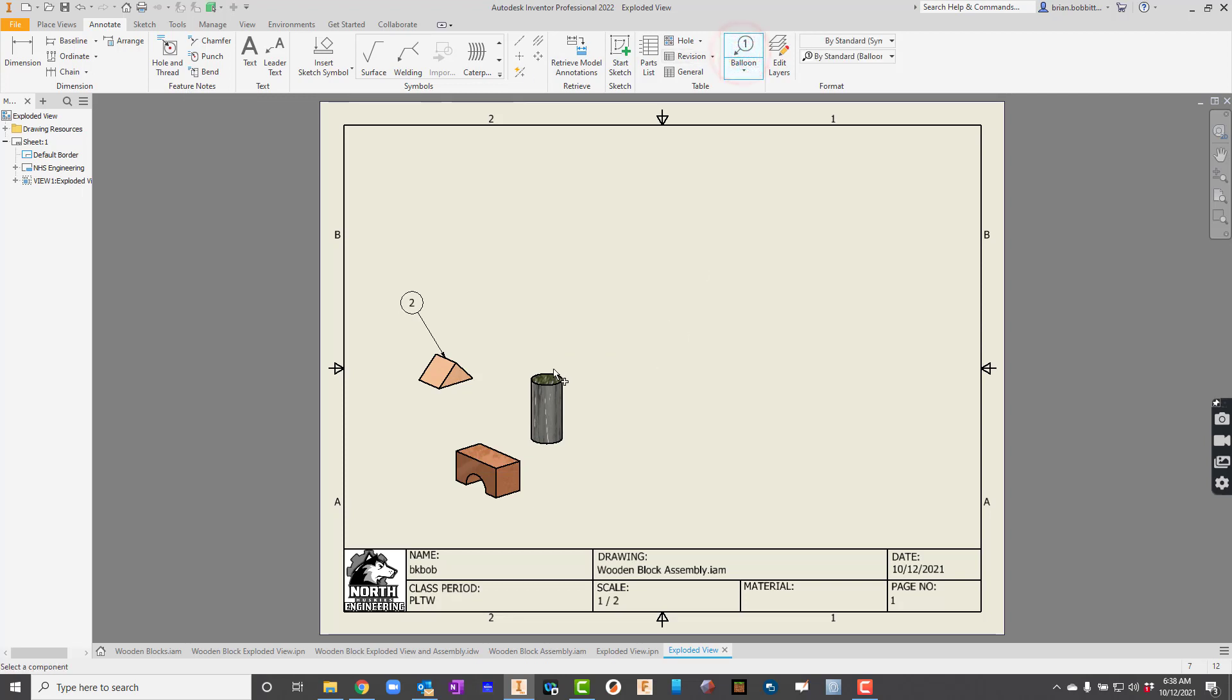Balloon. Click the cylinder here. And let's do the arch block. So we've got it done. Now let's get that parts list up there. Here's the parts list.